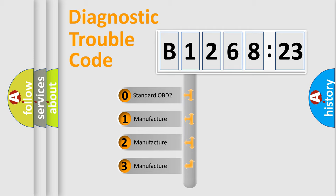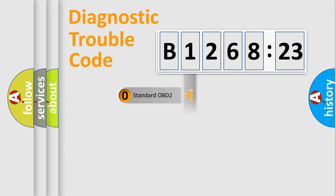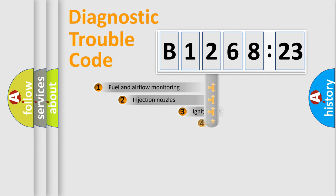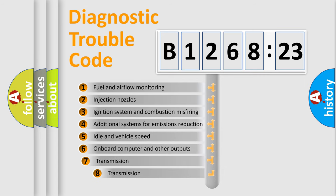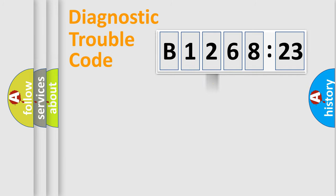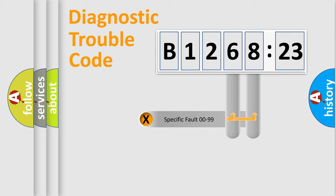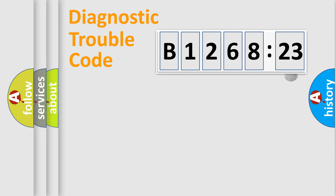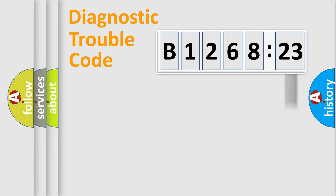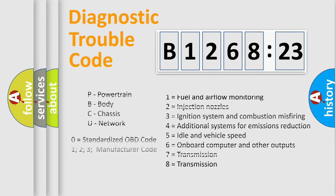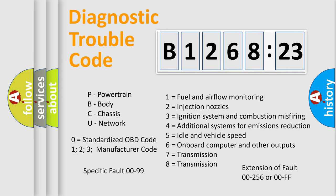If the second character is expressed as zero, it is a standardized error. In the case of numbers 1, 2, 3, it is a manufacturer-specific error. The third character specifies a subset of errors. The distribution shown is valid only for the standardized DTC code. Only the last two characters define the specific fault of the group. The add-on to the error code serves to specify the status in more detail, for example, short to the ground. Let's not forget that such a division is valid only if the second character code is expressed by the number zero.